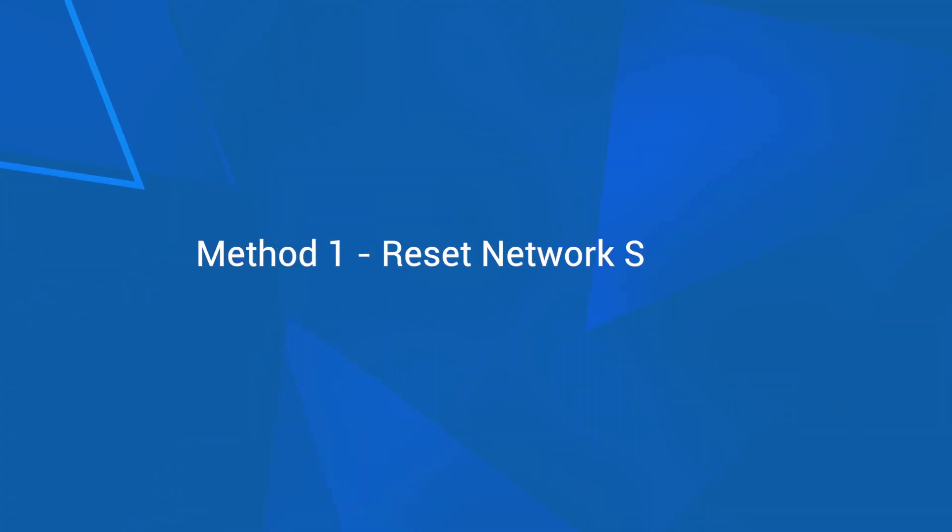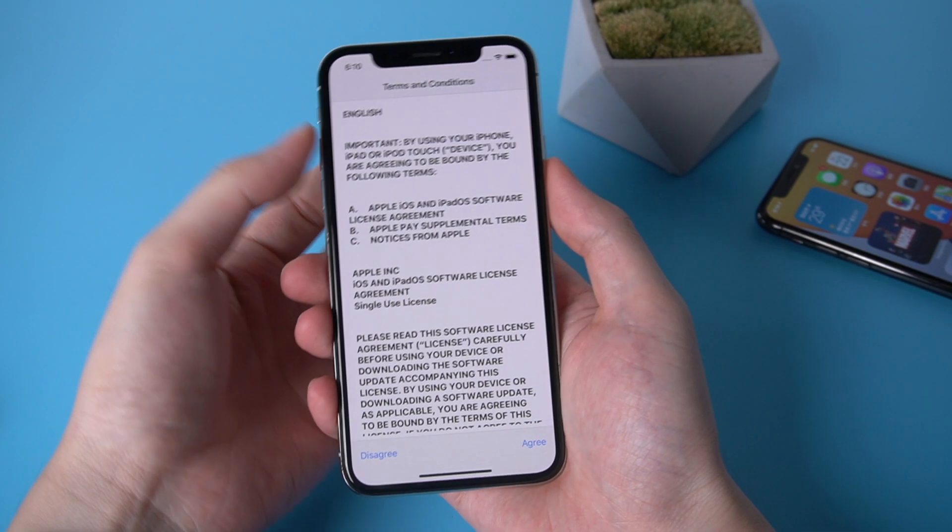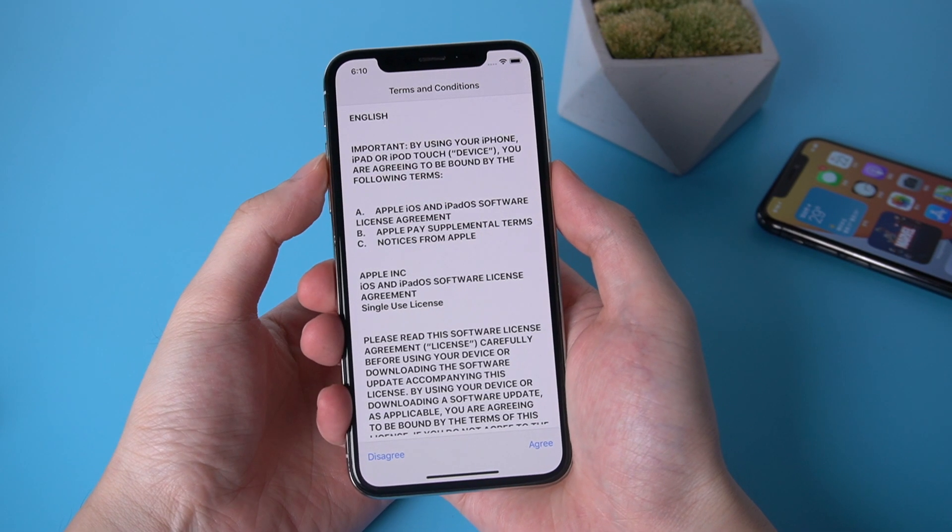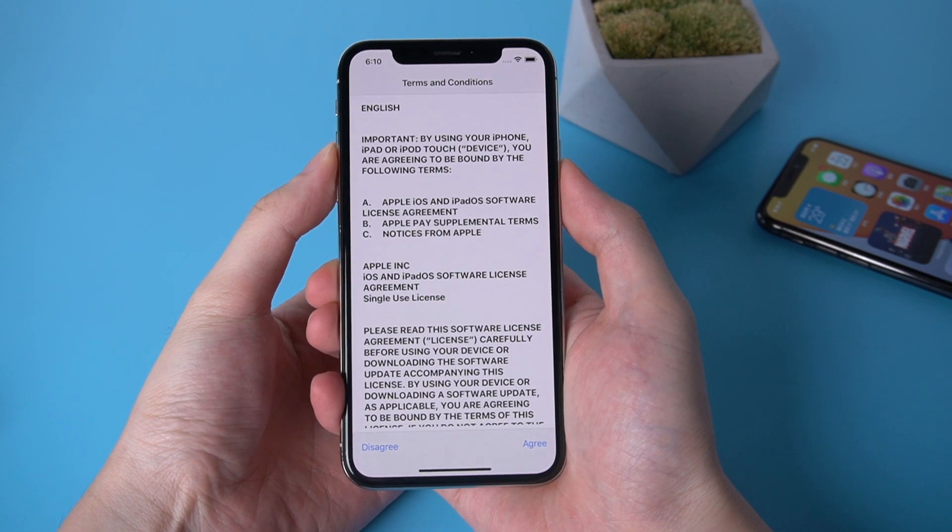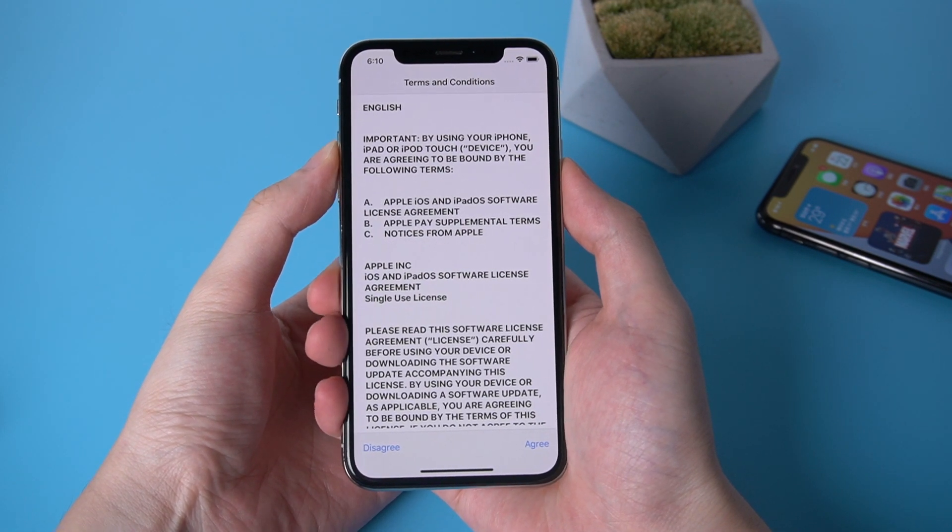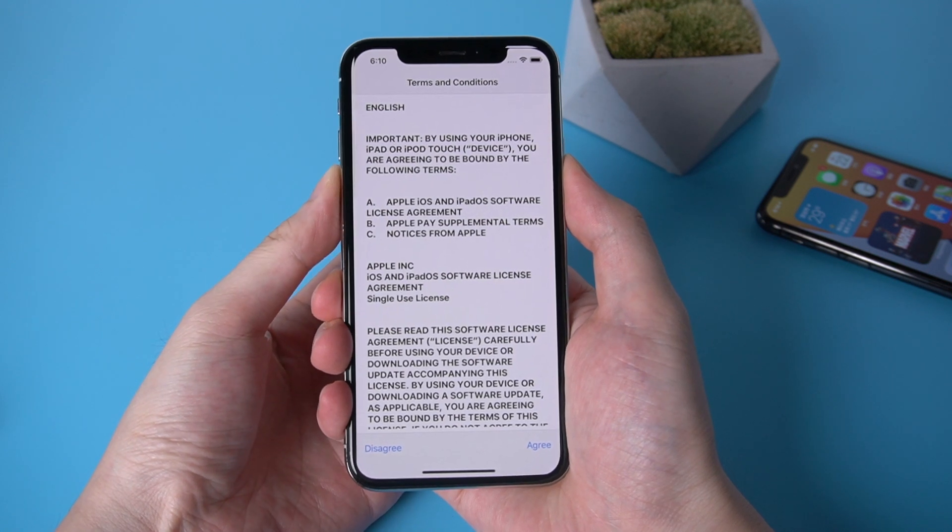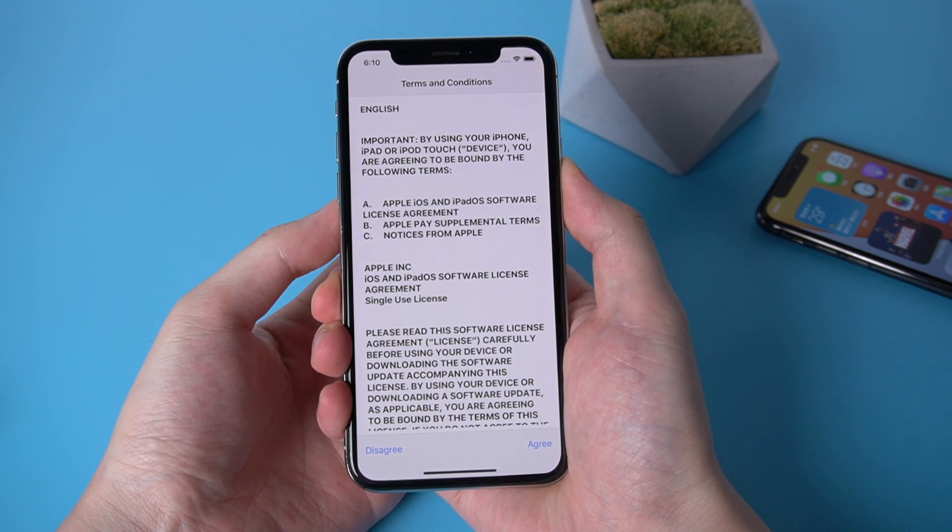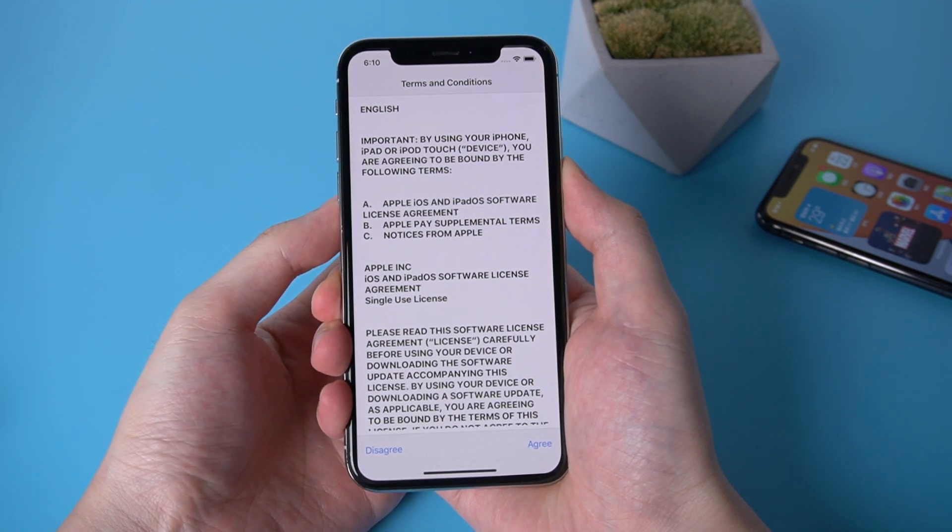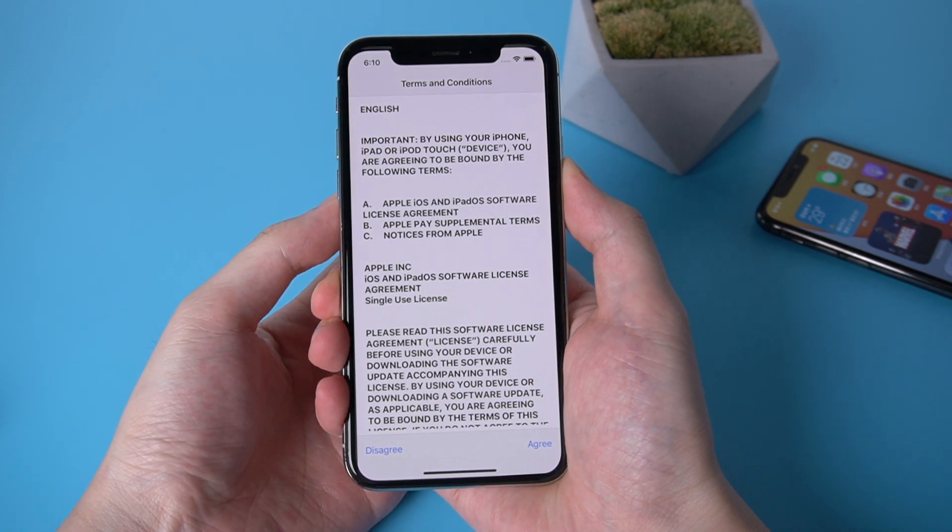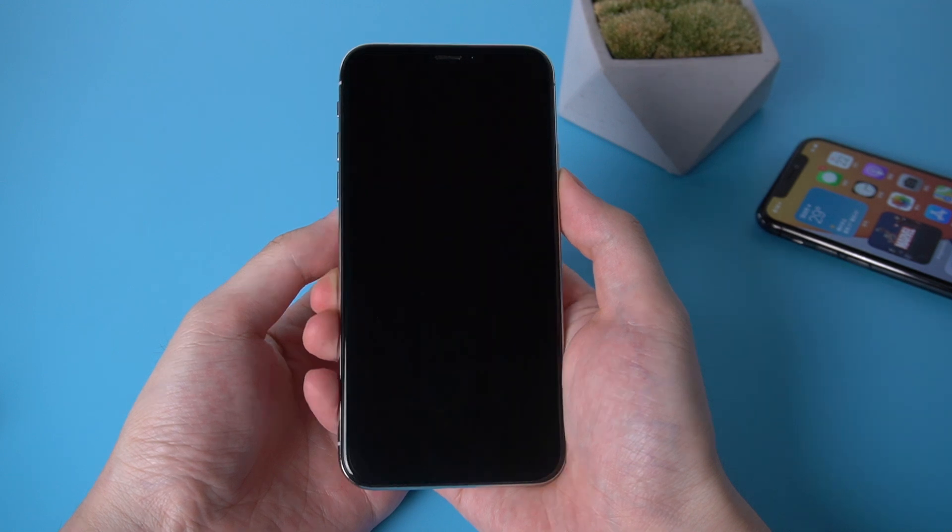You can try to reset your networking settings. First, you need to force restart your iPhone. Press the volume up button and release, press the volume down button and release, and hold the power button until the Apple logo appears.